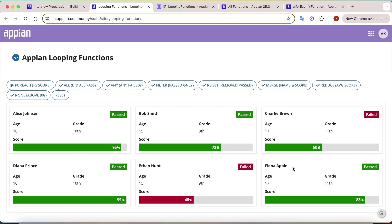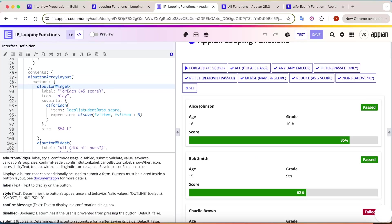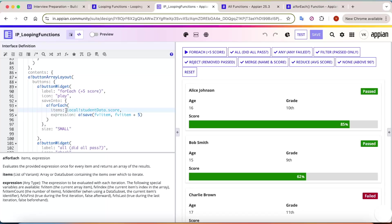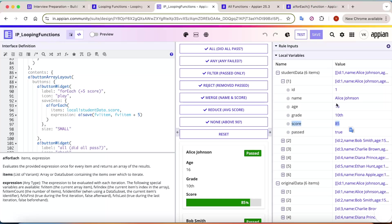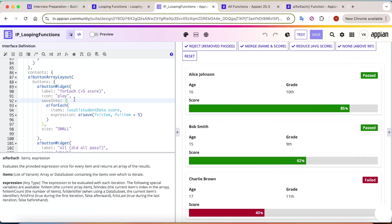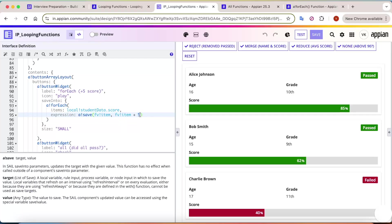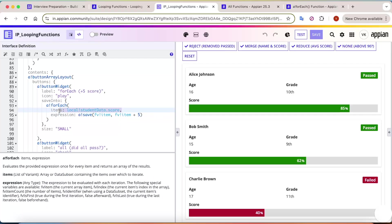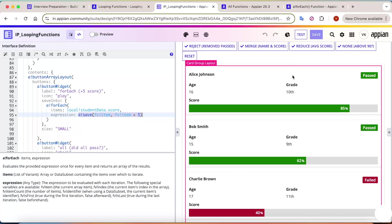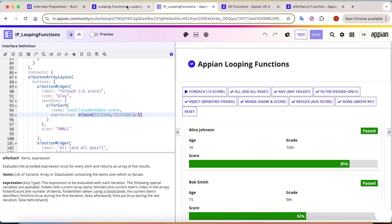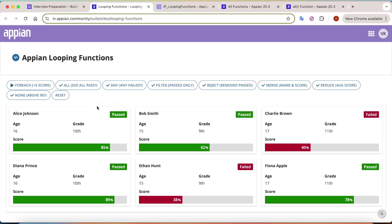If you want to see the logic used to achieve this, this is the button for forEach - plus five to score. What it does: for each score in local!studentData.score (which is the array of all scores), in the current item we increment the value by five and save it back. So we use forEach to save data and each item gets incremented. That's how forEach works.